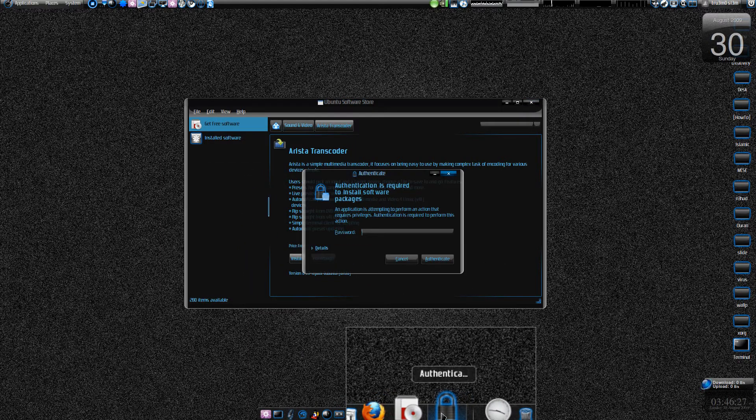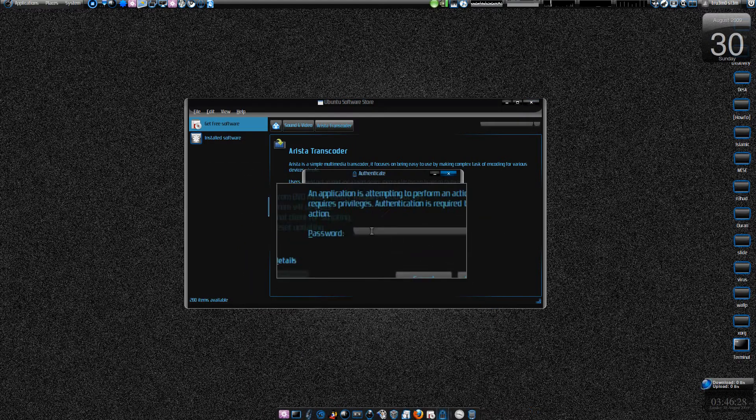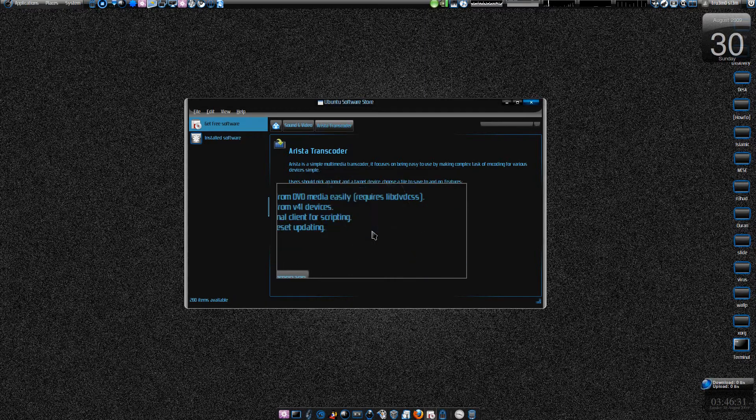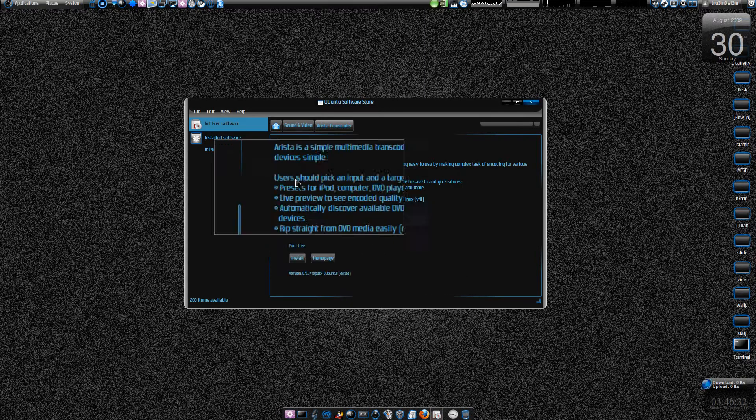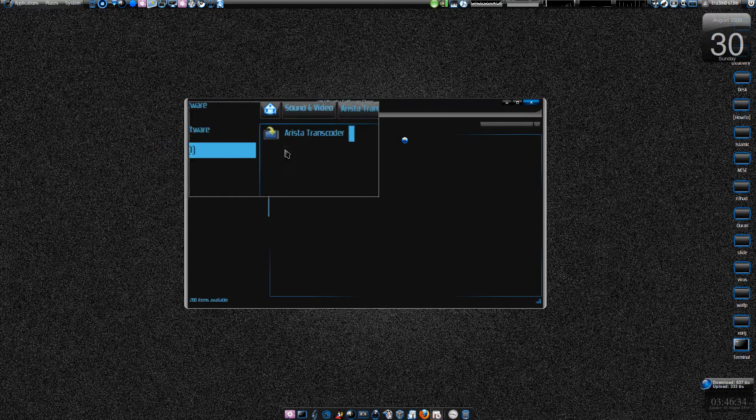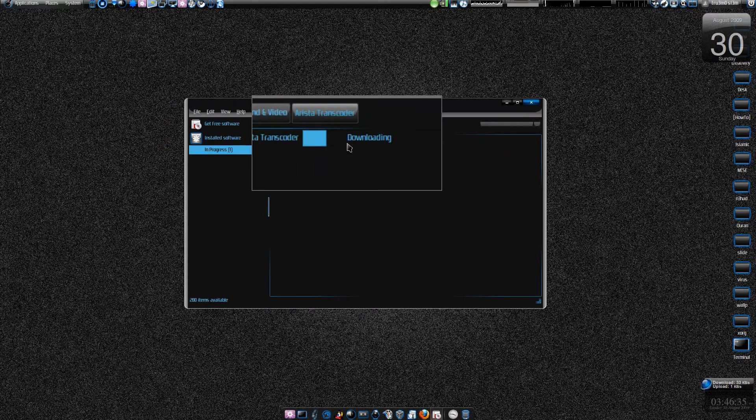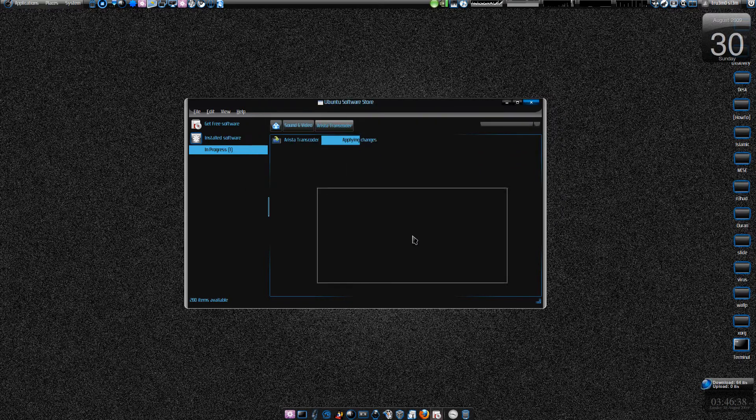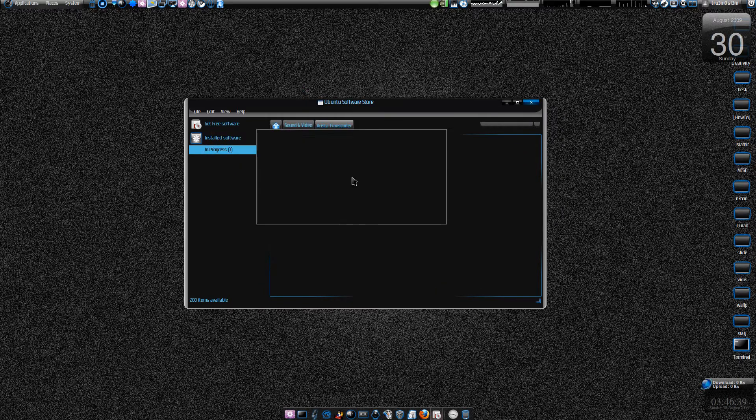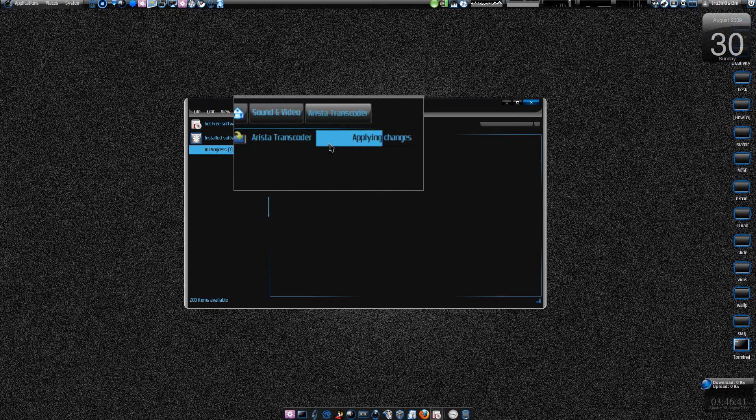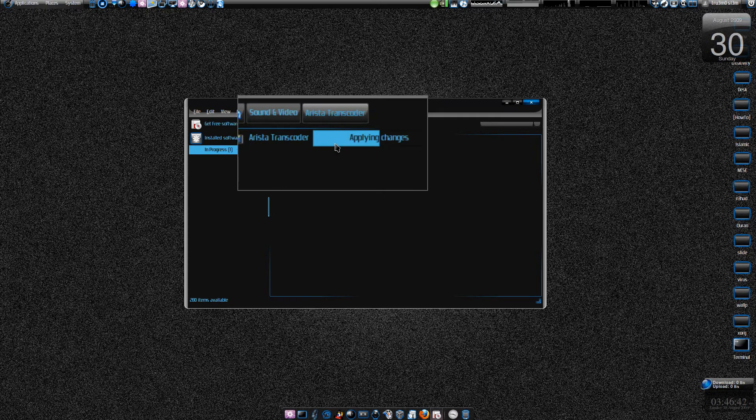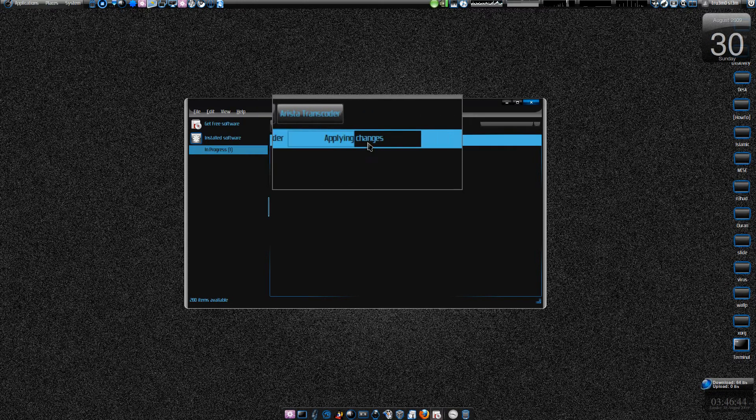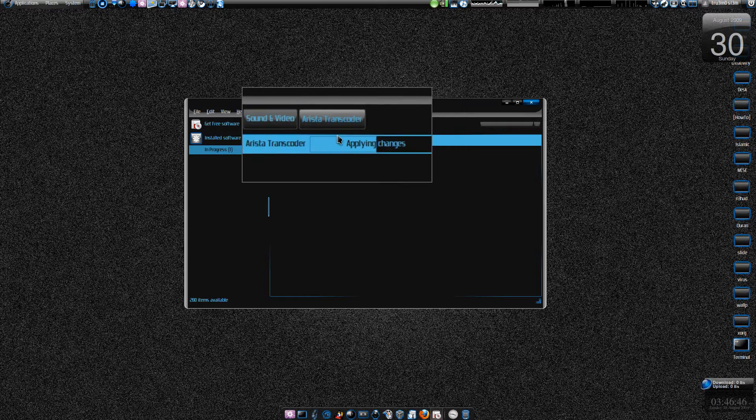First it will ask you about authentication. Here it's in progress, it's installing. It's downloading and installing - you won't get any other dialog box. This is really cool. Applying changes. We don't have the GDebi installer - that is going to be replaced too.